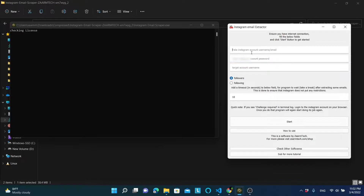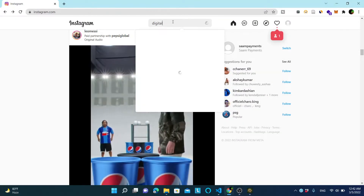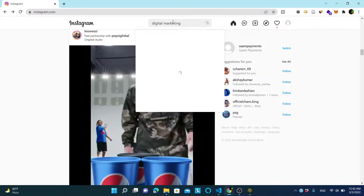After opening the program, the first thing you need to do is fill these two fields, which ask for username and password. You can enter your Instagram email and password, or just create a dummy Instagram account and enter their username and password. The next step is to grab the Instagram account that you are targeting.